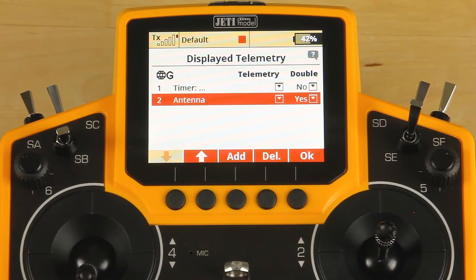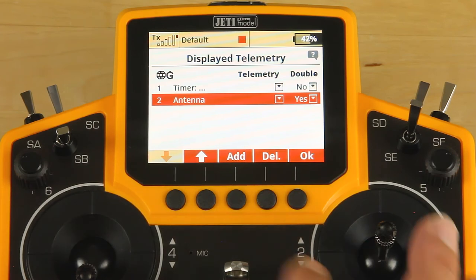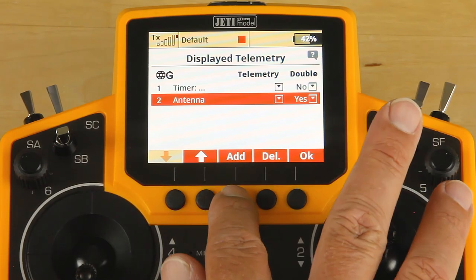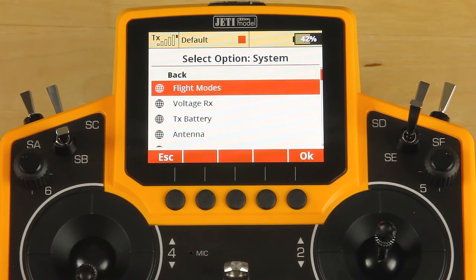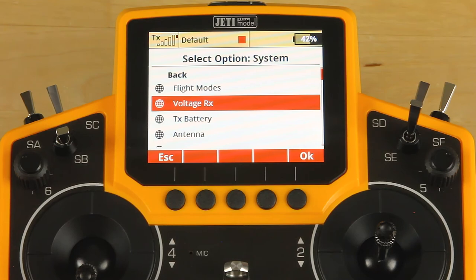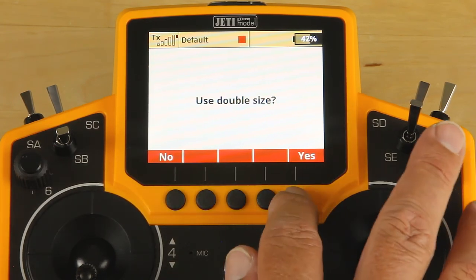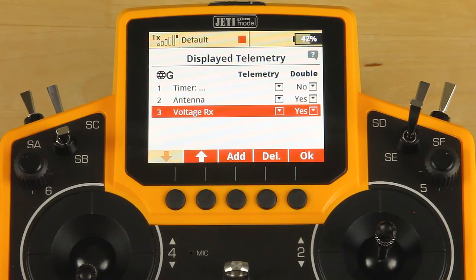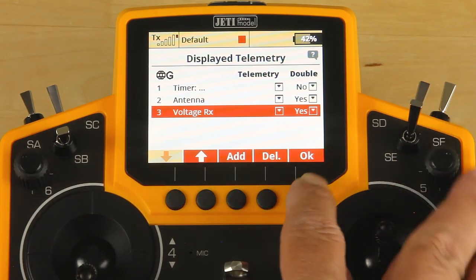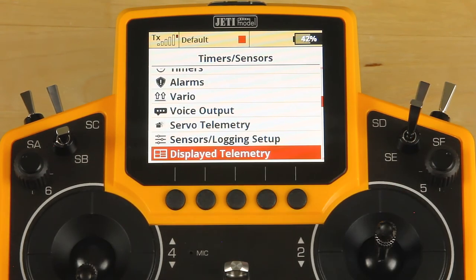I want to put my antenna display. For the other thing I want to add, click add, go into system, and select receiver voltage. Tell it yes. Once you finish that, go ahead and click OK — it'll take you out.